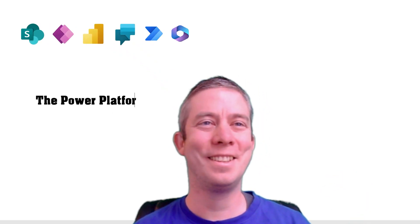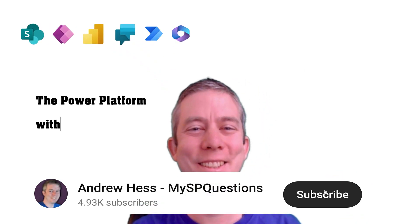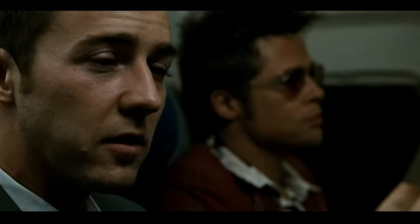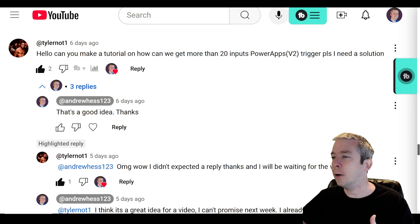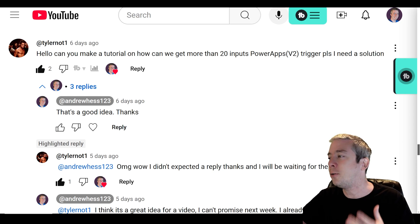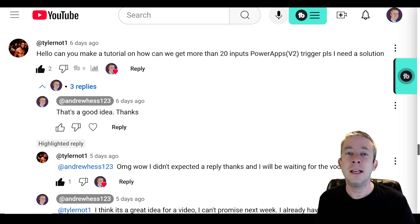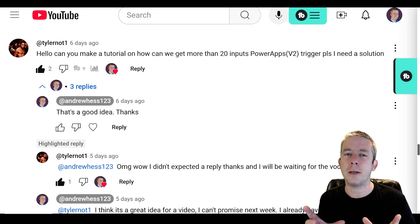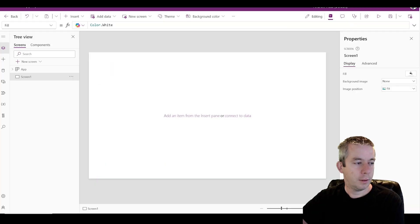Hey everyone, my name is Andrew Hess and I had a question from one of you: how to pass more than 20 fields through the PowerApps V2 trigger. So today we're going to do that with some JSON. Let's get into it. We had a question here from Tyler Durden: can you make a tutorial on how we can get 20 inputs on the PowerApps V2 trigger? Let's go over the V2 trigger again and do more than 20 inputs.